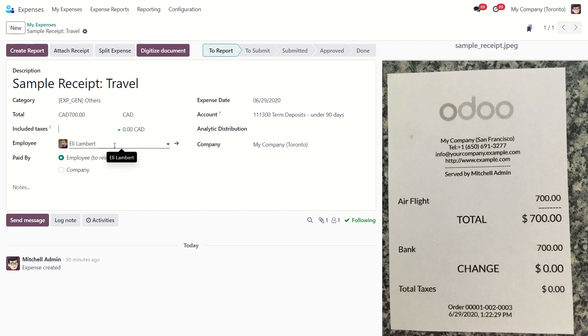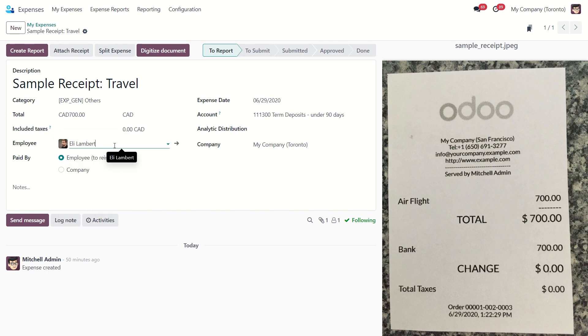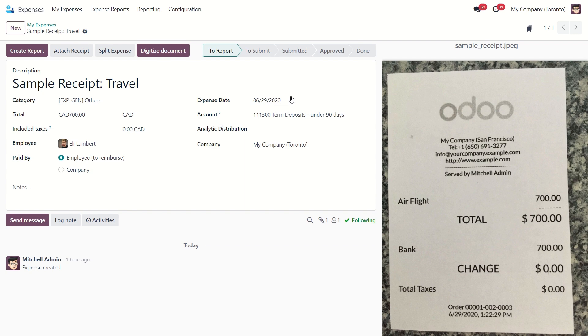Select the name of the employee who is claiming the expense and specify who paid for the expense. If the employee paid out of pocket, we need to reimburse the employee. If the company paid directly, select company. Then we can specify the date of the expense and choose which journal we want to expense through.